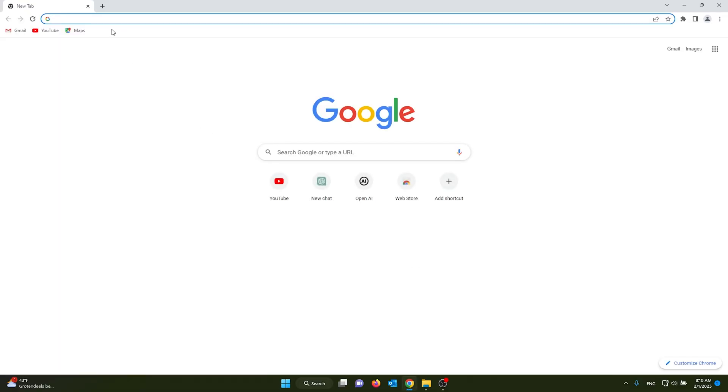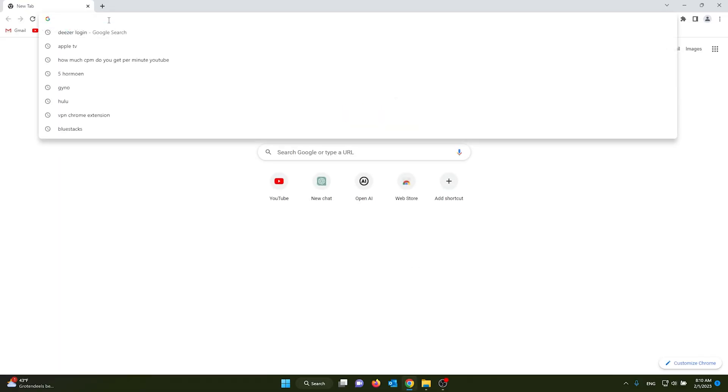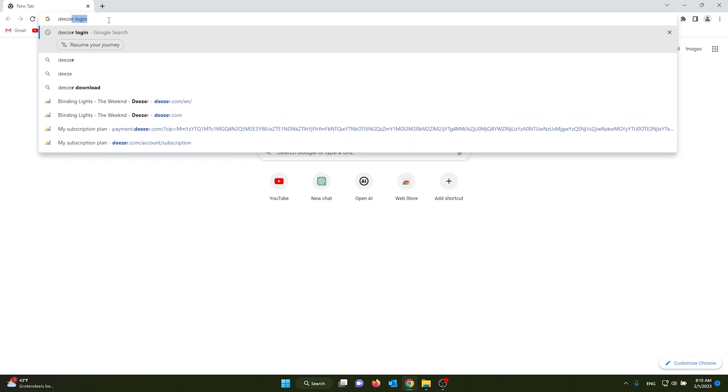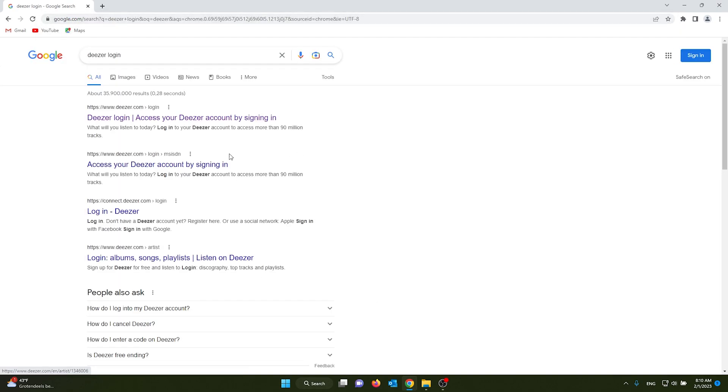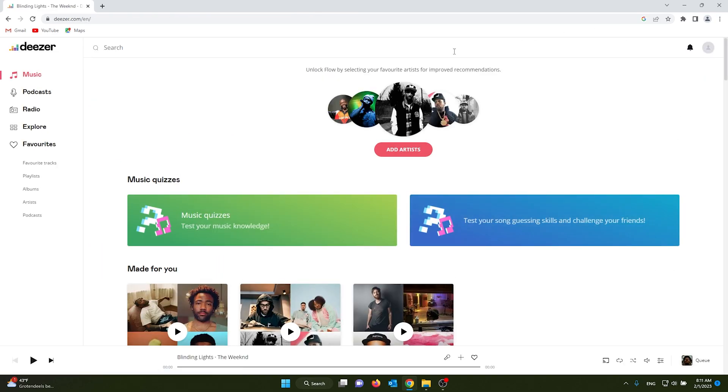First off, open up your browser. I'm using Google Chrome. From there, you go to Deezer login and you see the Deezer website. Make sure to log in at the top